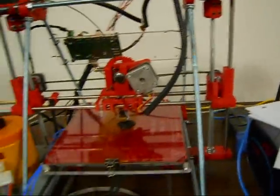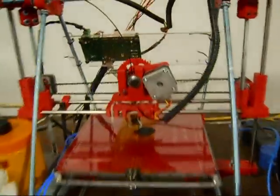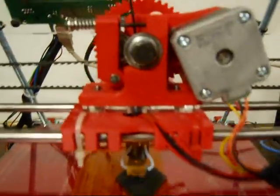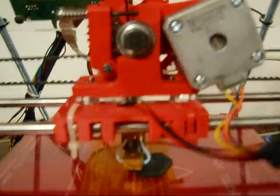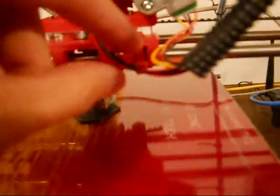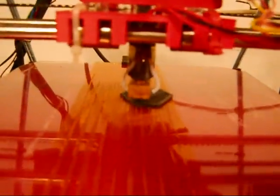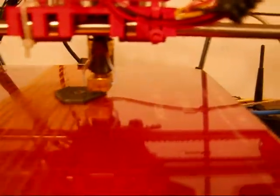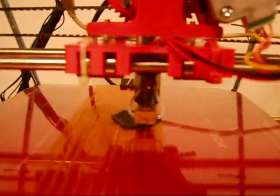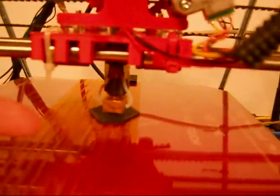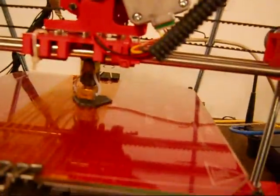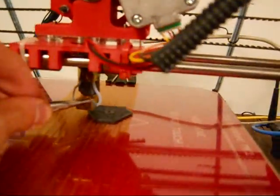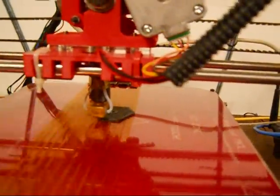You see what it does is it has this extruder here, and these wires are a thermistor, which is a temperature sensor, and a heater. So it heats the plastic that goes into it right there at the metal end, right in that part right there.